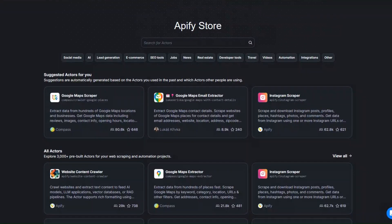To scrape emails from LinkedIn I'm going to use a tool called Apify. Apify is an incredible tool that you can use to scrape any website and automate projects. Create an account on Apify and then head over to the Apify store.